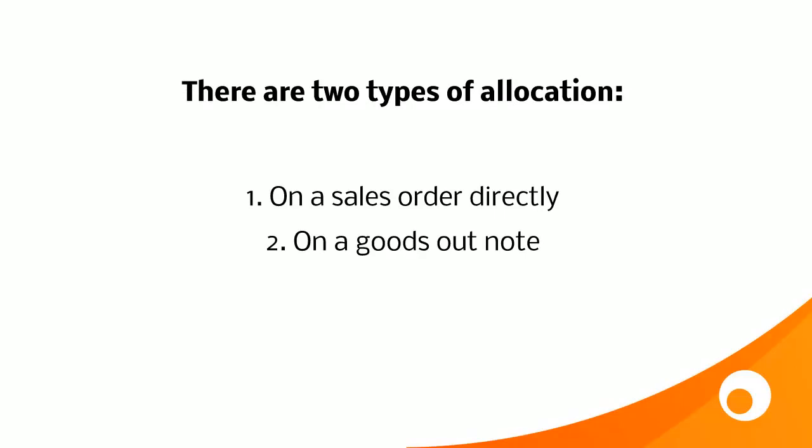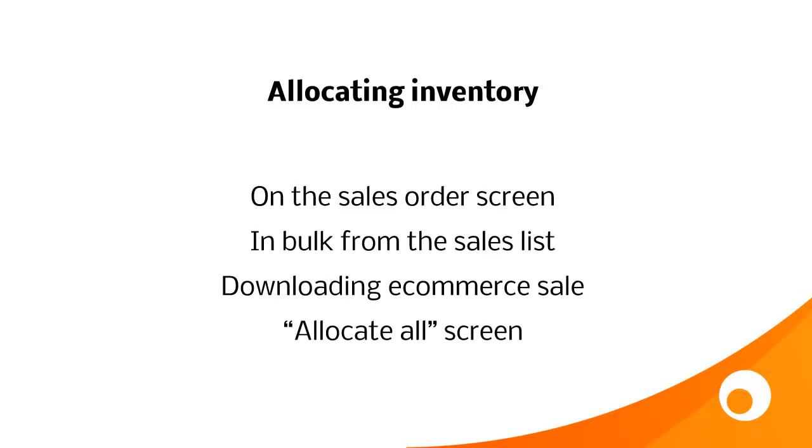So there are two types of allocation. One is to allocate inventory to a sales order directly, and the other is the presence of a goods out note or a shipment. And there are a number of different ways to allocate this inventory. You can do it from the sales order edit screen, in bulk from the sales order list, automatically on a downloaded e-commerce sale, or use the allocate all inventory screen. Let's see how we're going to do that in our Brightpearl account.